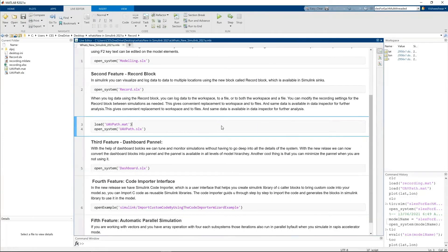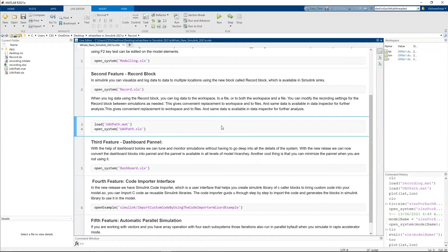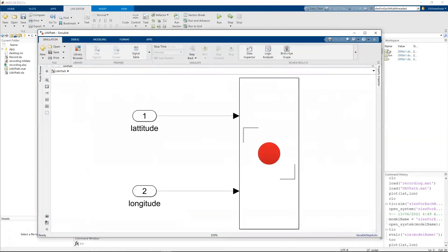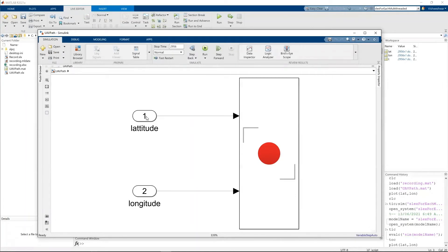To view the graph in the record block, I have chosen UAV data, a part of the UAV, longitude and latitude values. And this latitude and longitude values, we're going to view in the map. So I run this section and I can see latitude, longitude values in the workspace. These latitude, longitude values are fed into the record block.